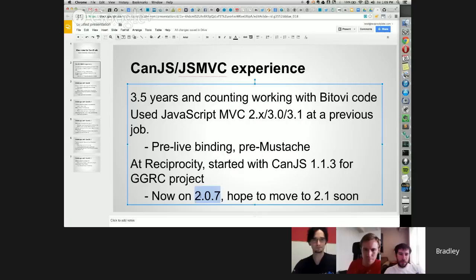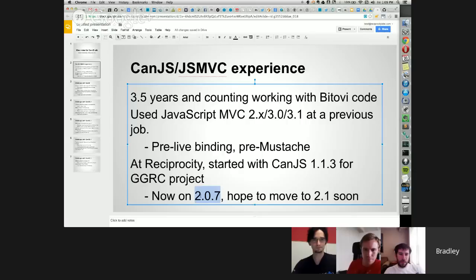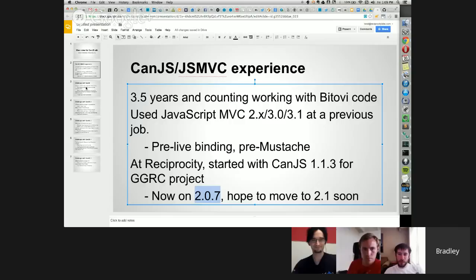Currently, the Reciprocity GGRC app is on version 2.0.7 of CanJS. So things that I talk about here may actually be slightly out of date. But we hope to move to 2.1 whenever I can actually squeeze that time block out of management.